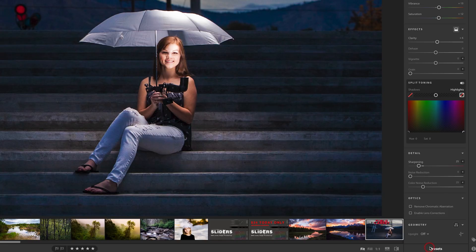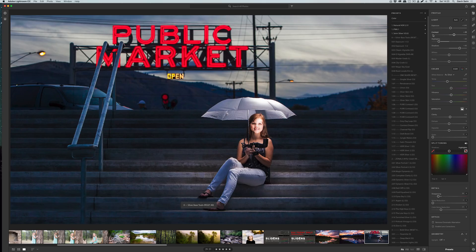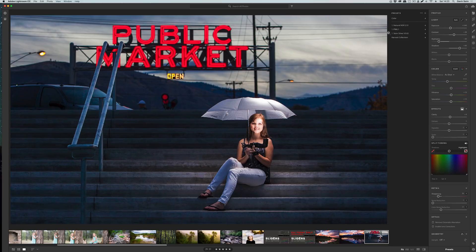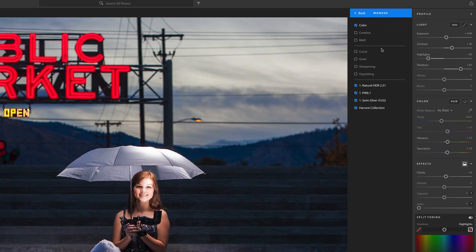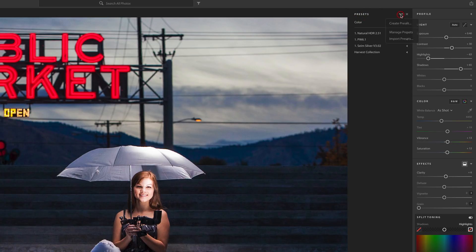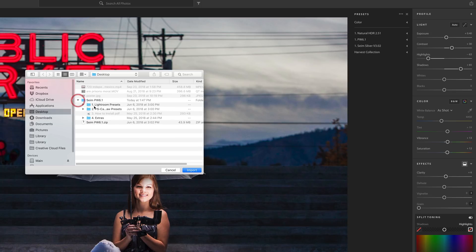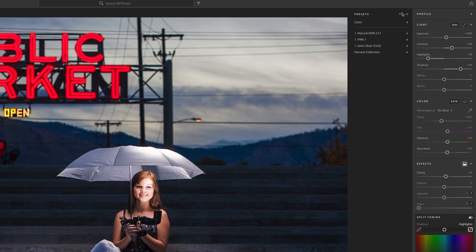If I click the Presets tab in CC, we will see that the same presets I just installed into Lightroom Classic have appeared in here. They will also appear in Camera Raw in Photoshop, so they kind of all synchronize together. I do have these same management features, so if I wanted to manage presets and show and hide specific presets in CC, I can import presets using the same method and bring a folder of presets in.